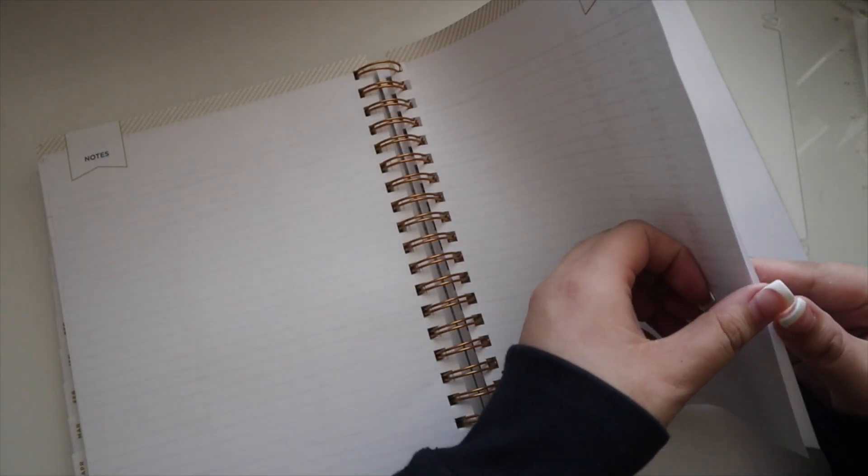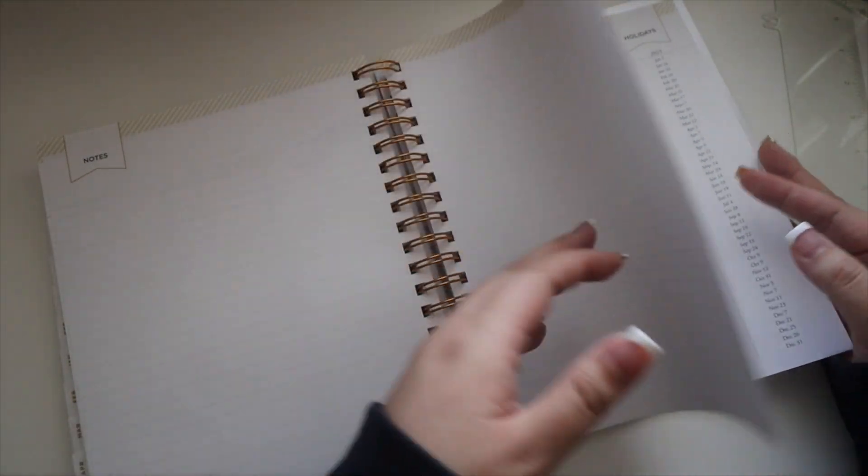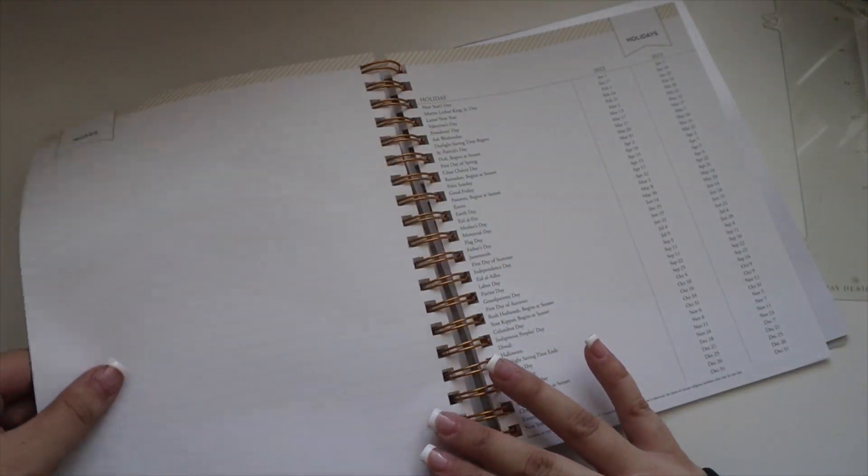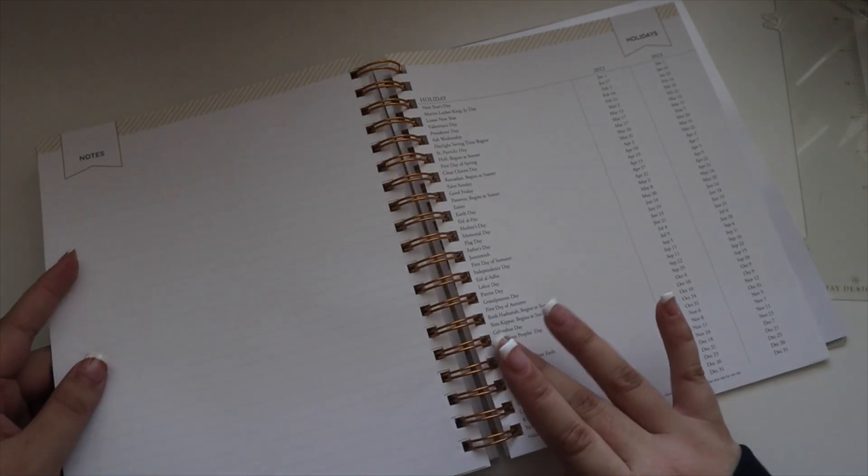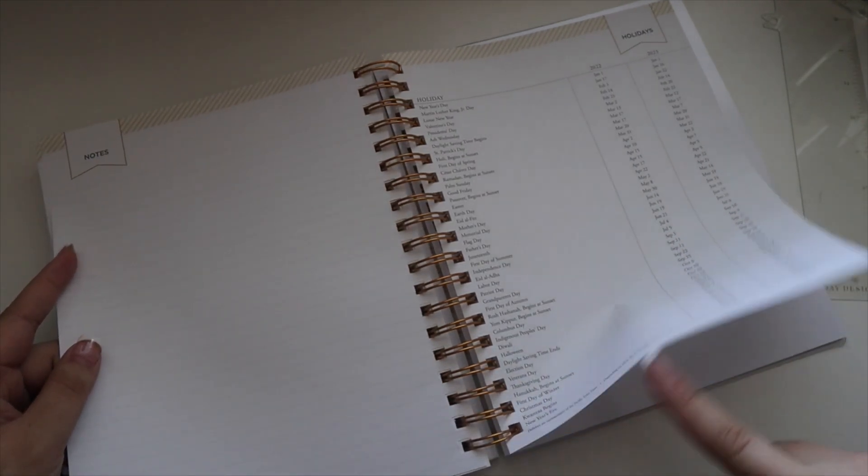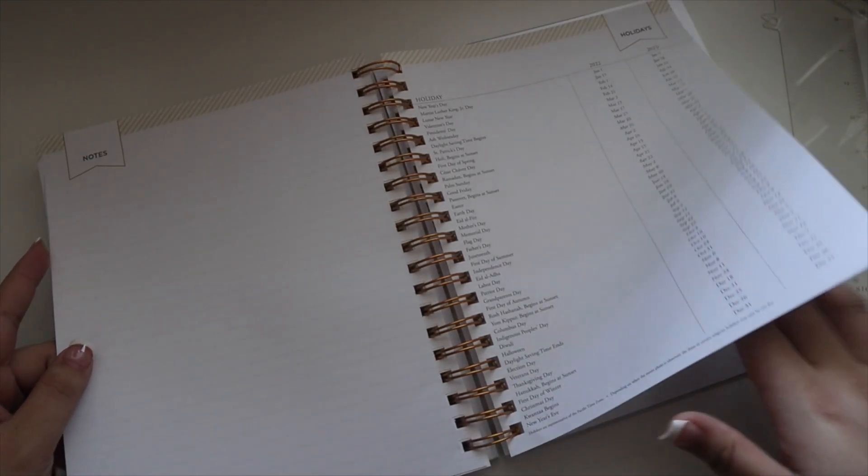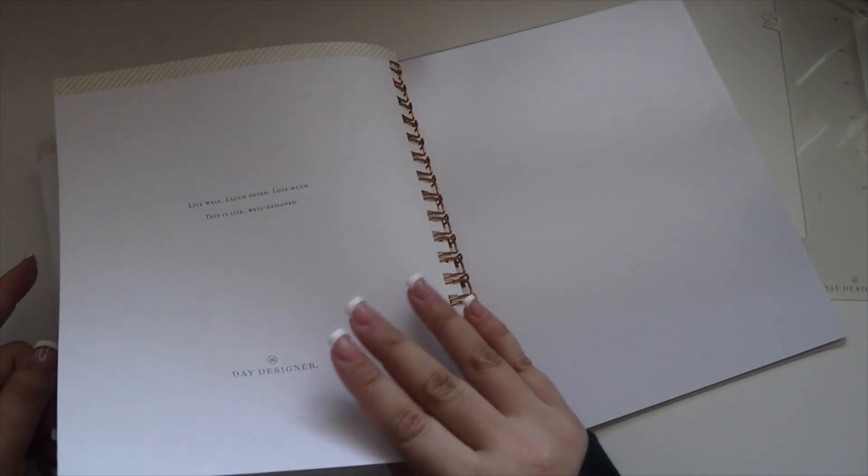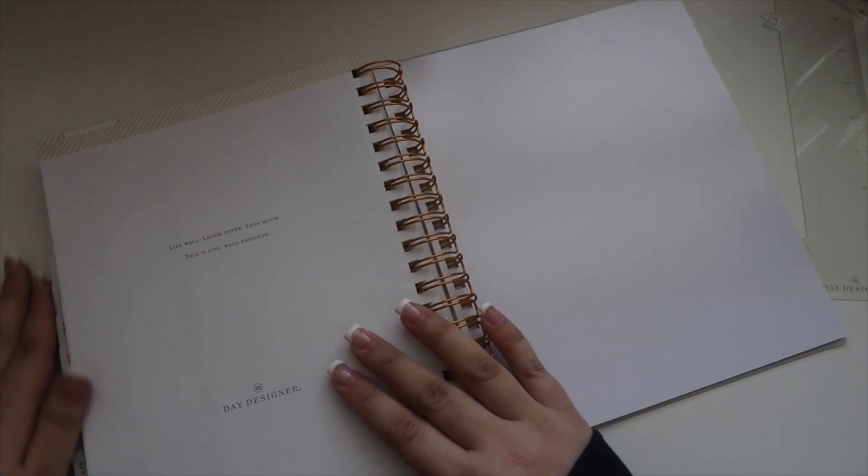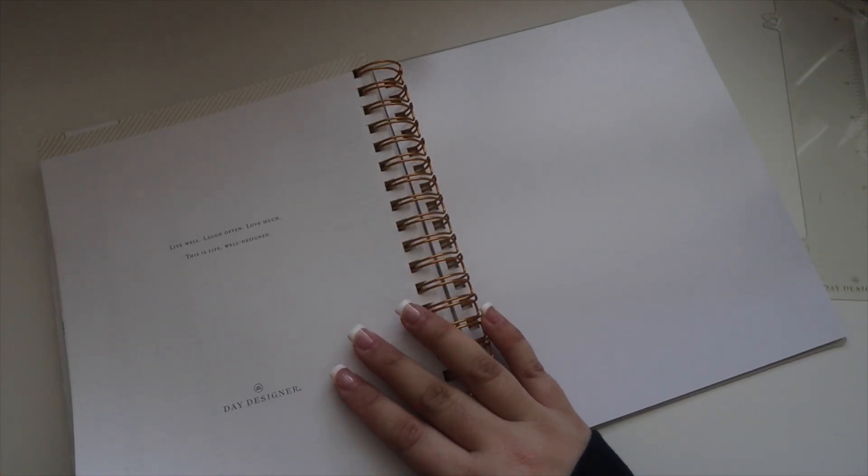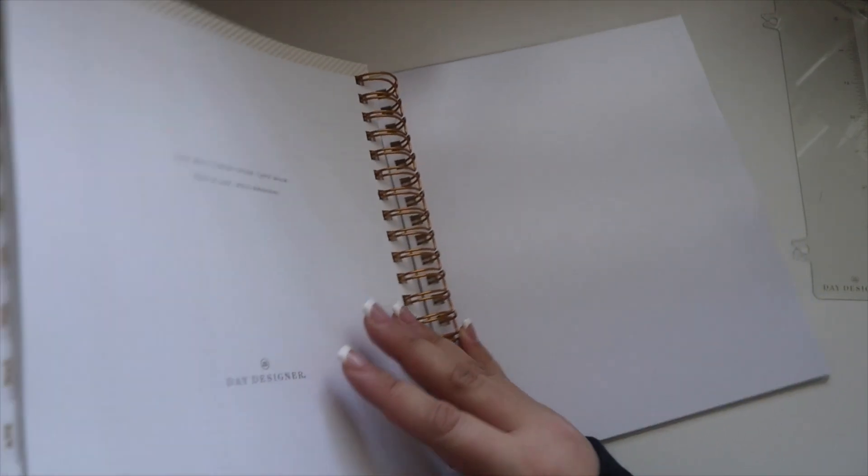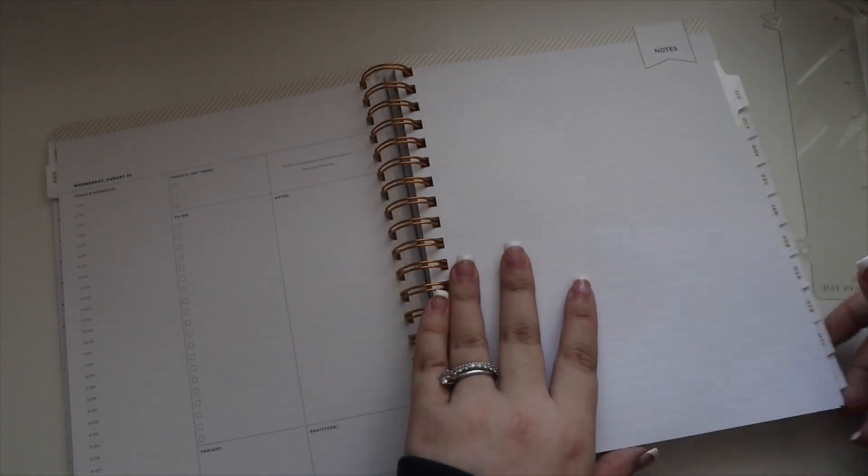You have some note pages on the back which I might just use to jot down important information. You get two, or actually get three note pages, and then a list of holidays for 2022 and 2023. Again, this is an academic year so it goes from July to June.